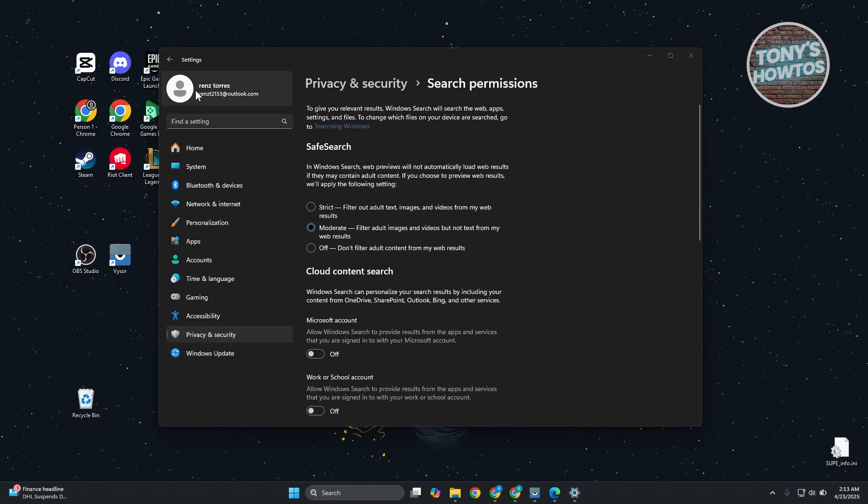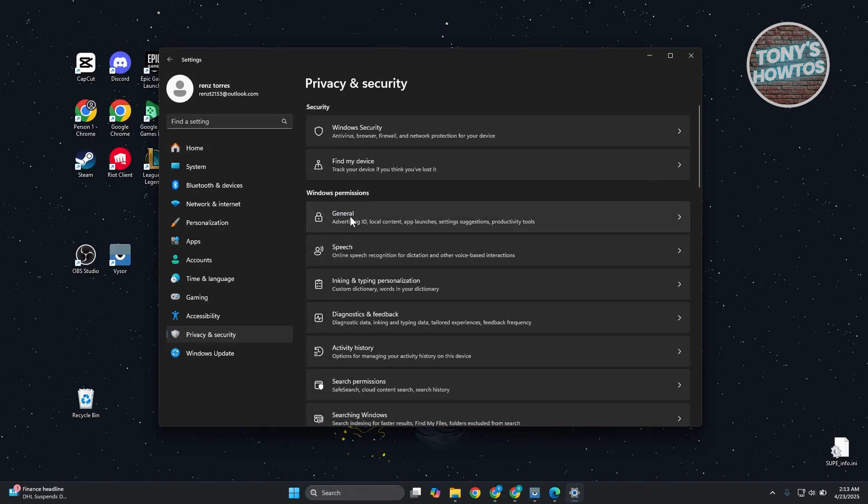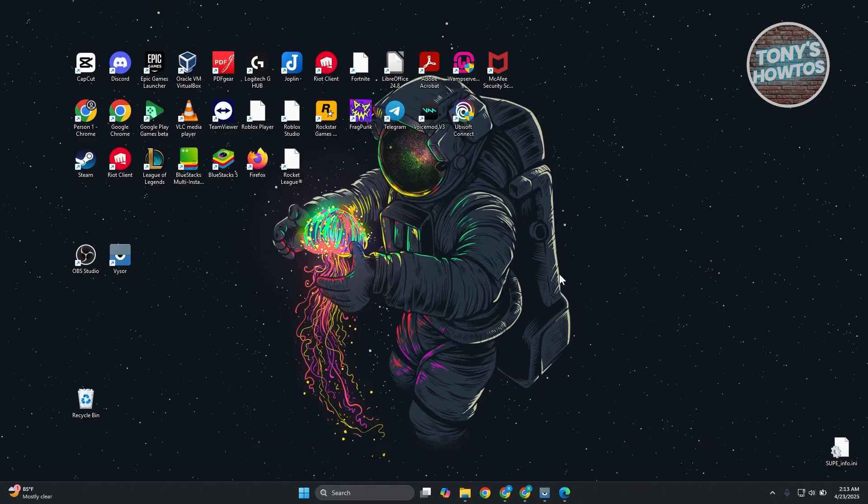Next, go back one page and look for General here. Click on it and disable anything that you see here. Let's go ahead and click on each. Once we've done that, just close Settings.